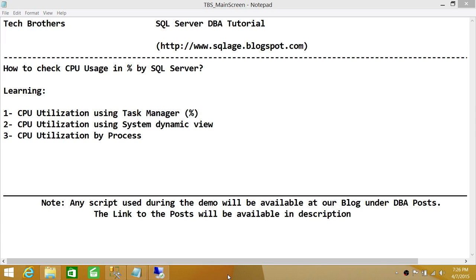In this demo, we'll be learning how to check CPU utilization using Task Manager, and that will tell us in percentage. Number two, we'll be looking at a system dynamic view that'll tell us information about CPU utilization. Number three, CPU utilization by process.